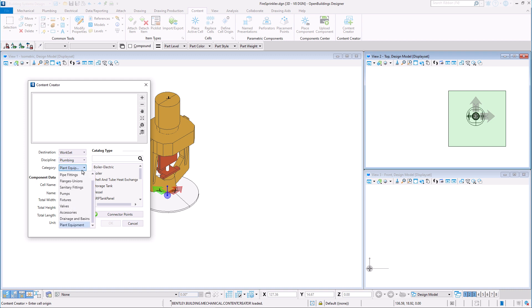Next we choose the Discipline as well as the Category. This determines which tool must be selected to place the item we are creating.